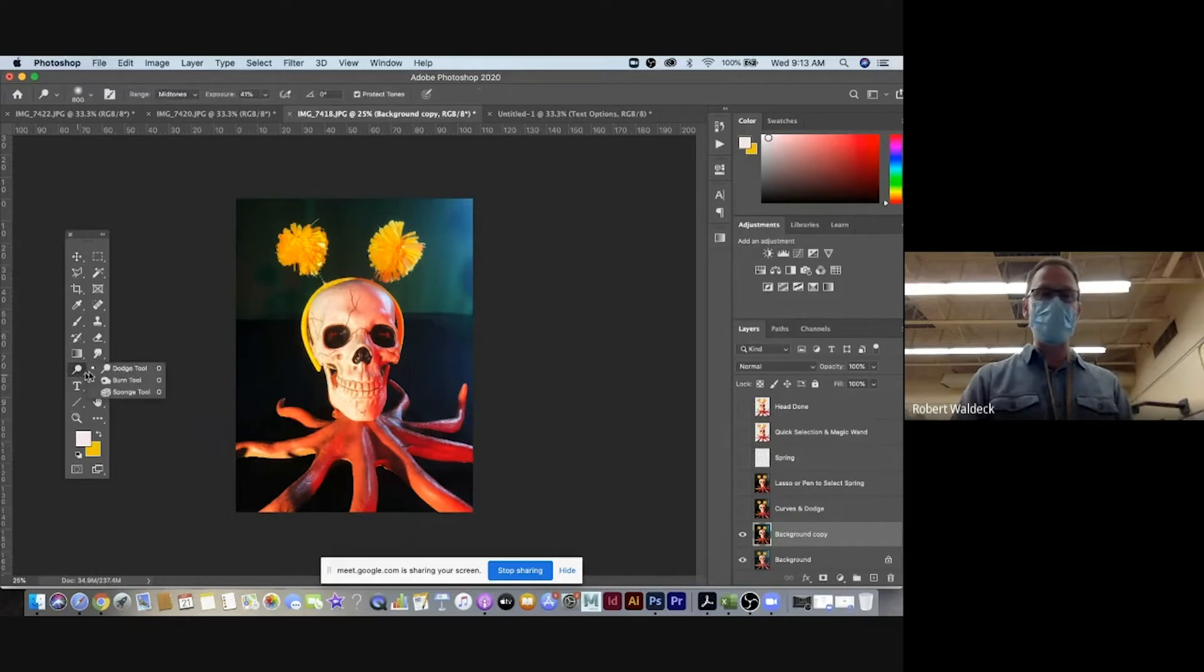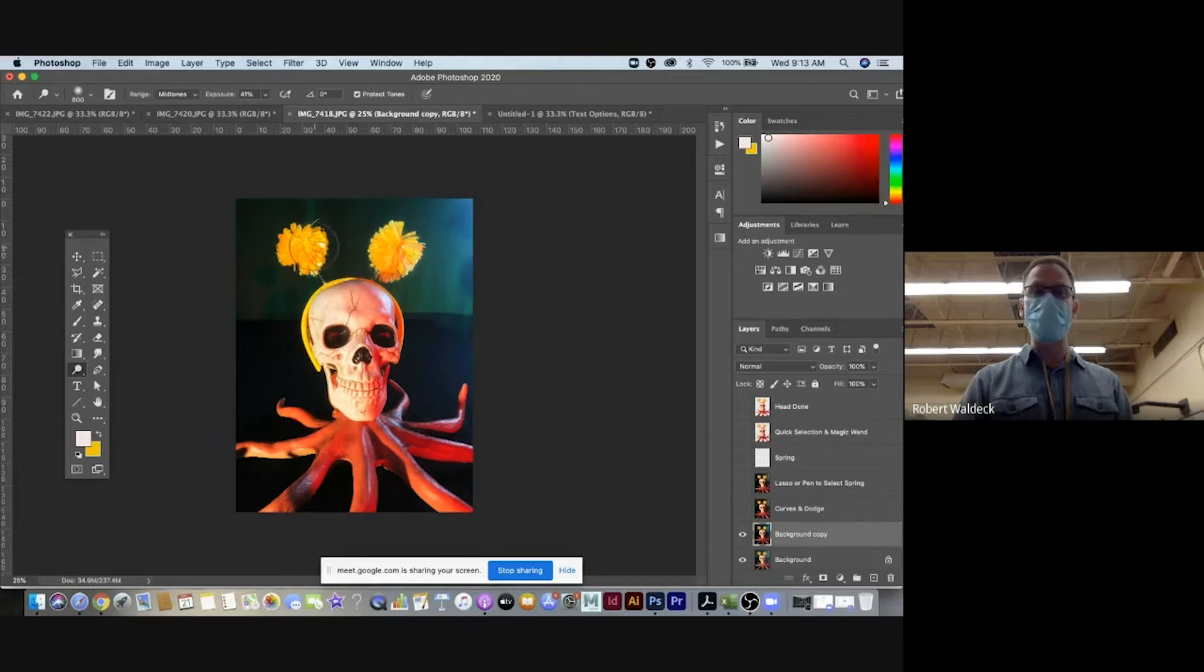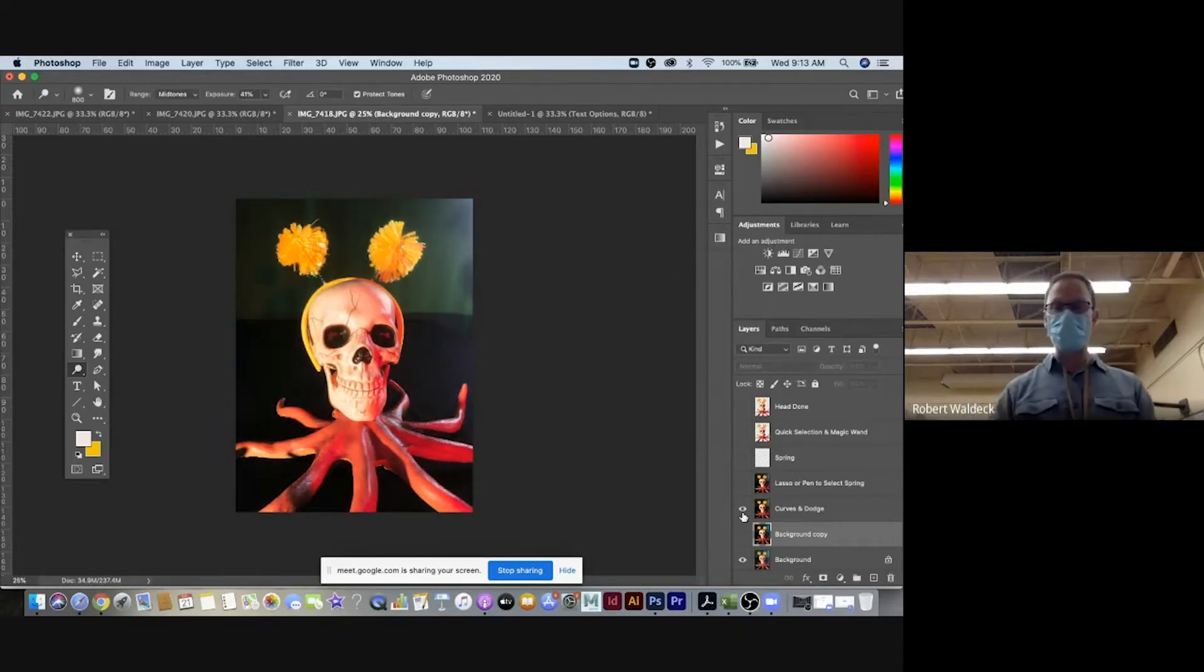Then I went over to my dodge tool and then dodged and kind of lightened these yellow pom-poms on the top of his head here or her head, skull's head and then lightened that up. So that was the result there.